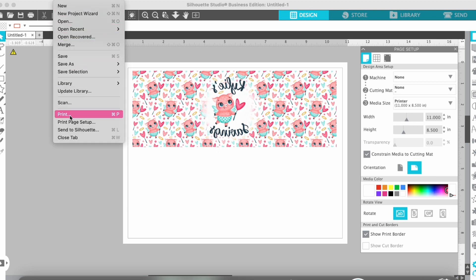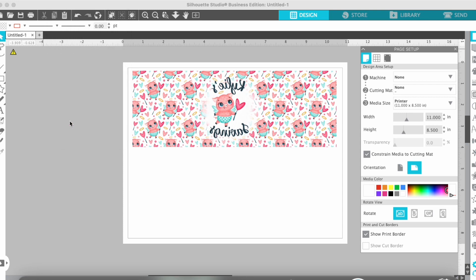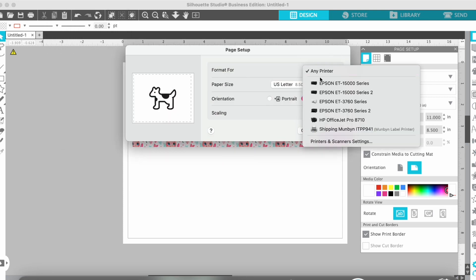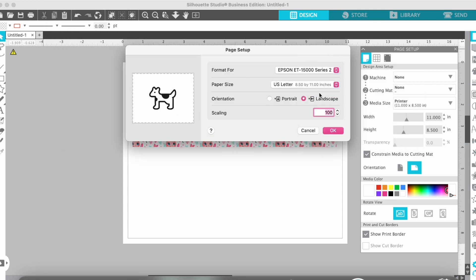you just want to make sure that's set to what your paper size is going to be. Mine is just a letter size paper. I also like to go into Page Setup and select it there again just to make sure I don't have any issues with printing.